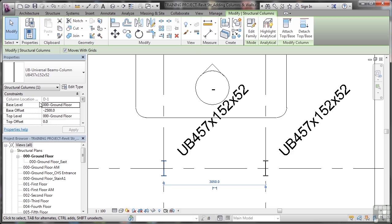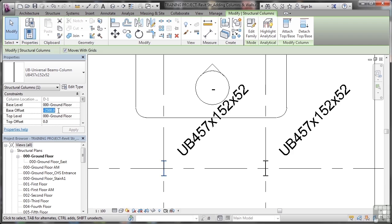So you can see there, column location is at grid D1, that's greyed out, you can't change that. But you can change here, base level is ground floor. Now I want it to start at ground floor, but the base offset is minus 2500 millimeters. So I'm going to set that to zero.